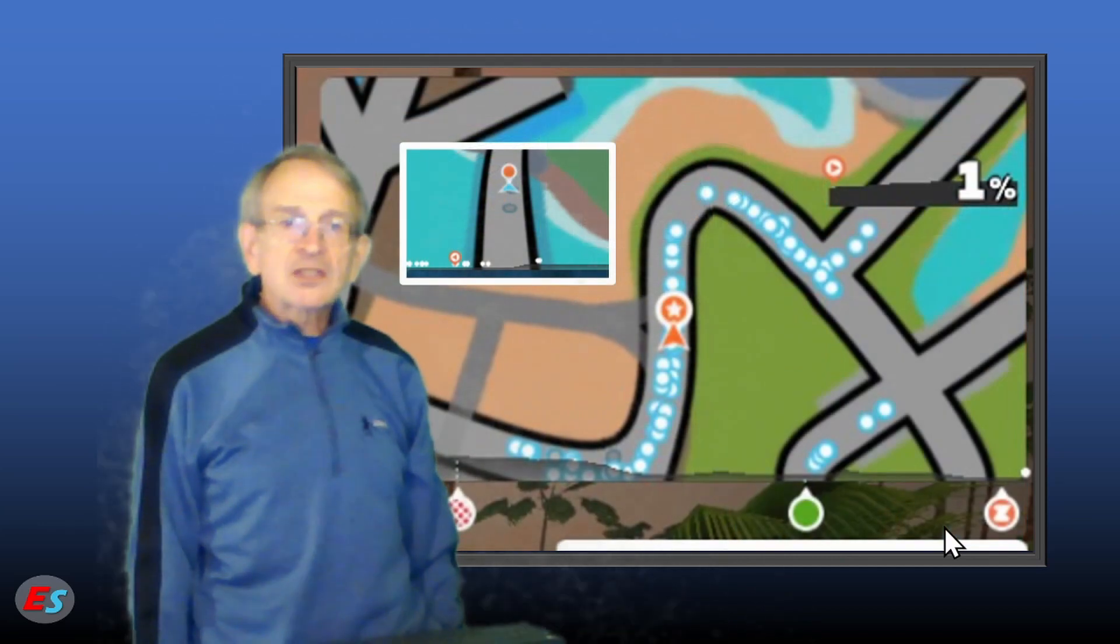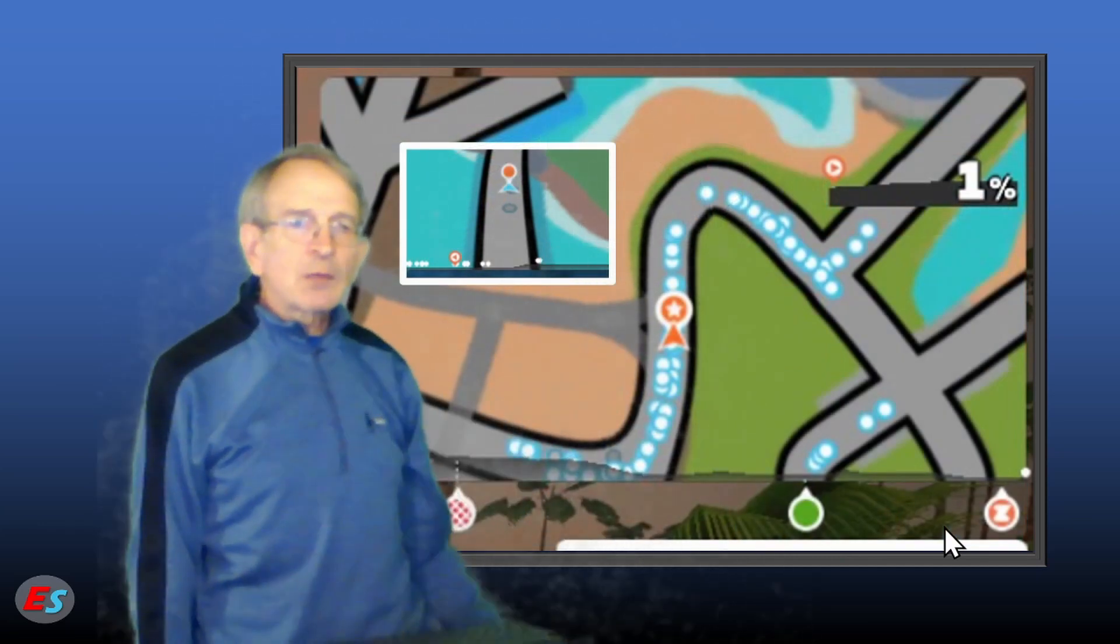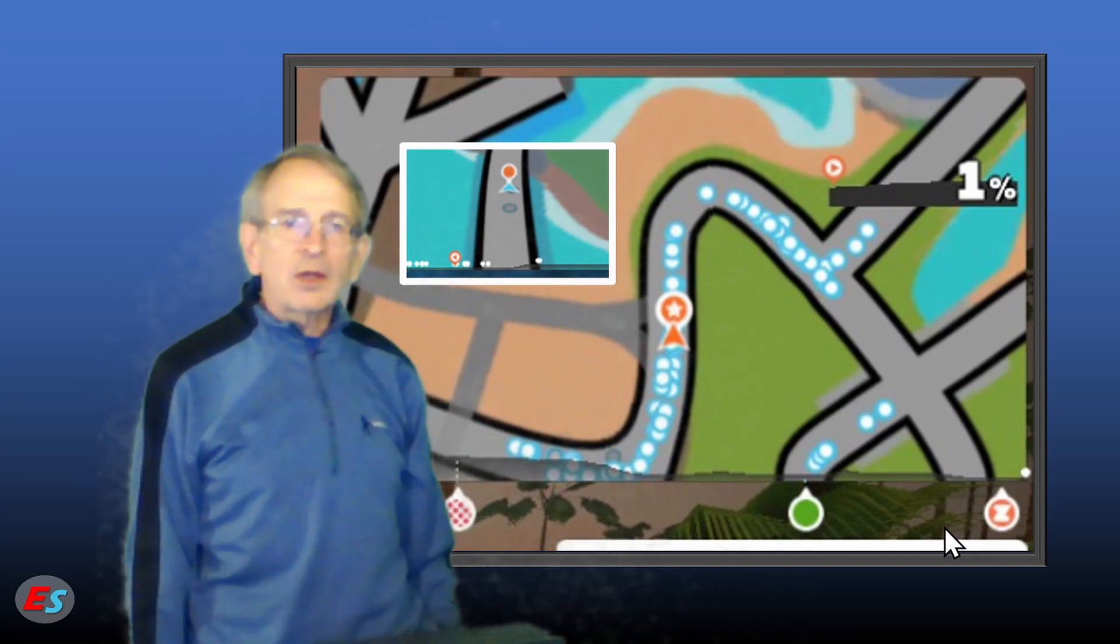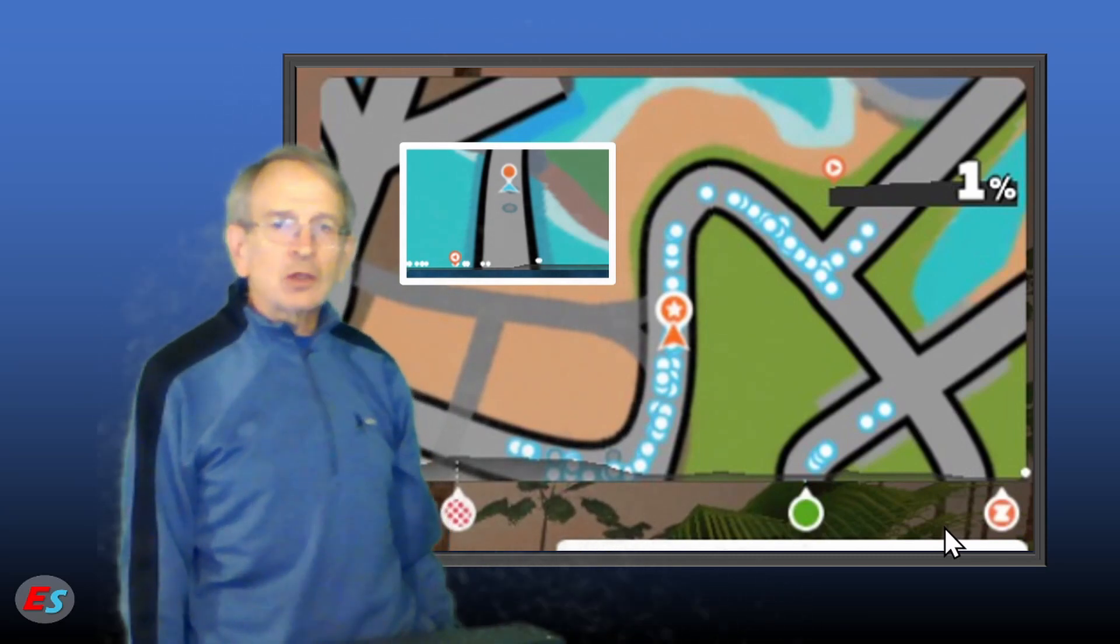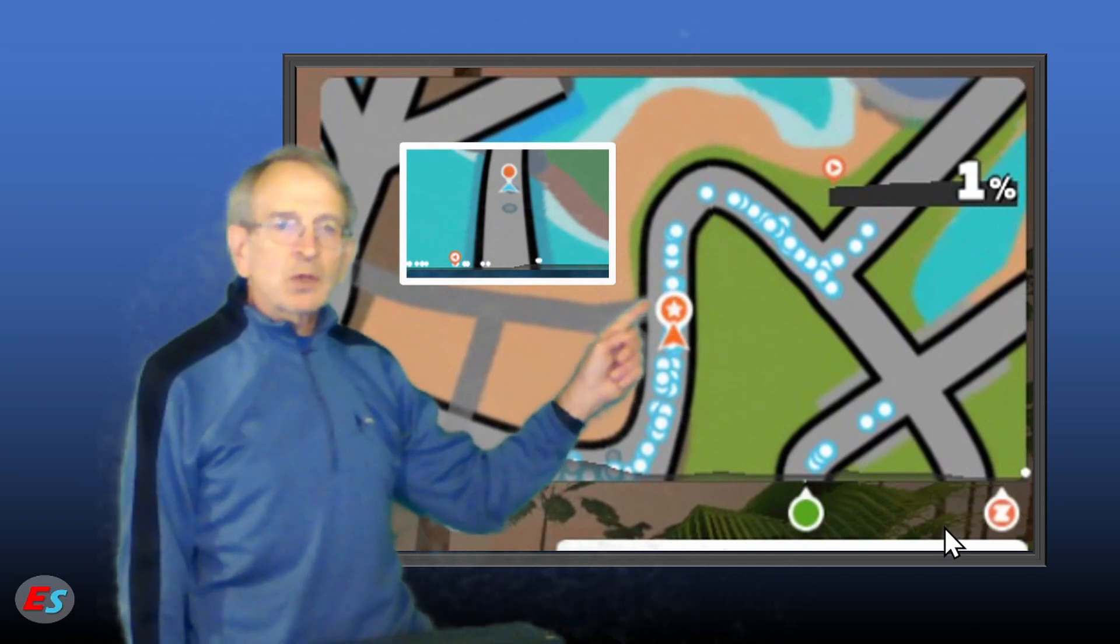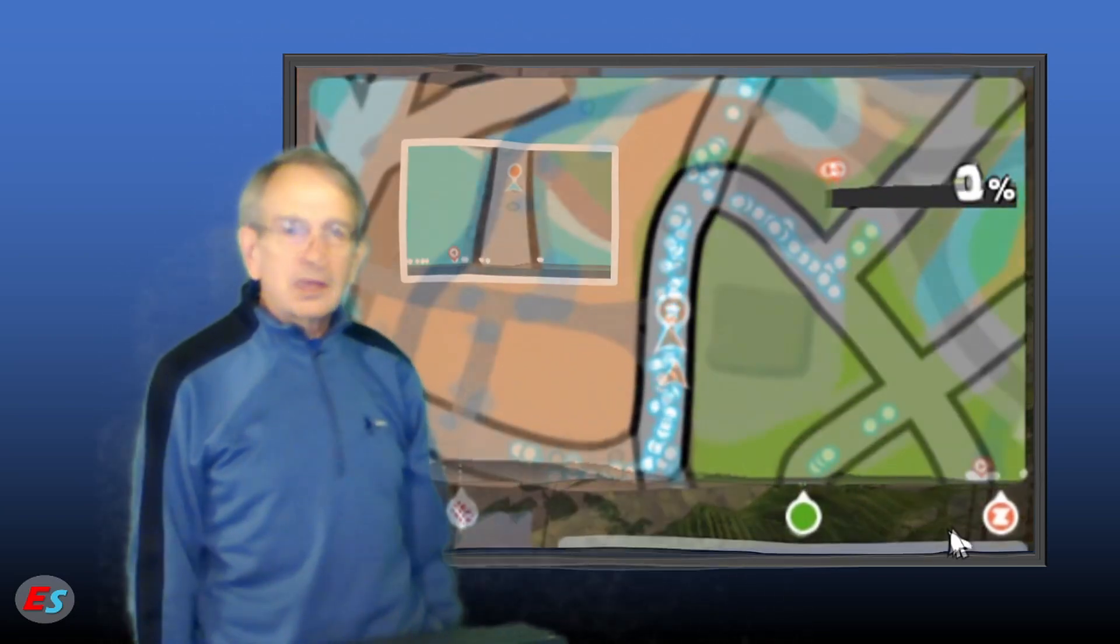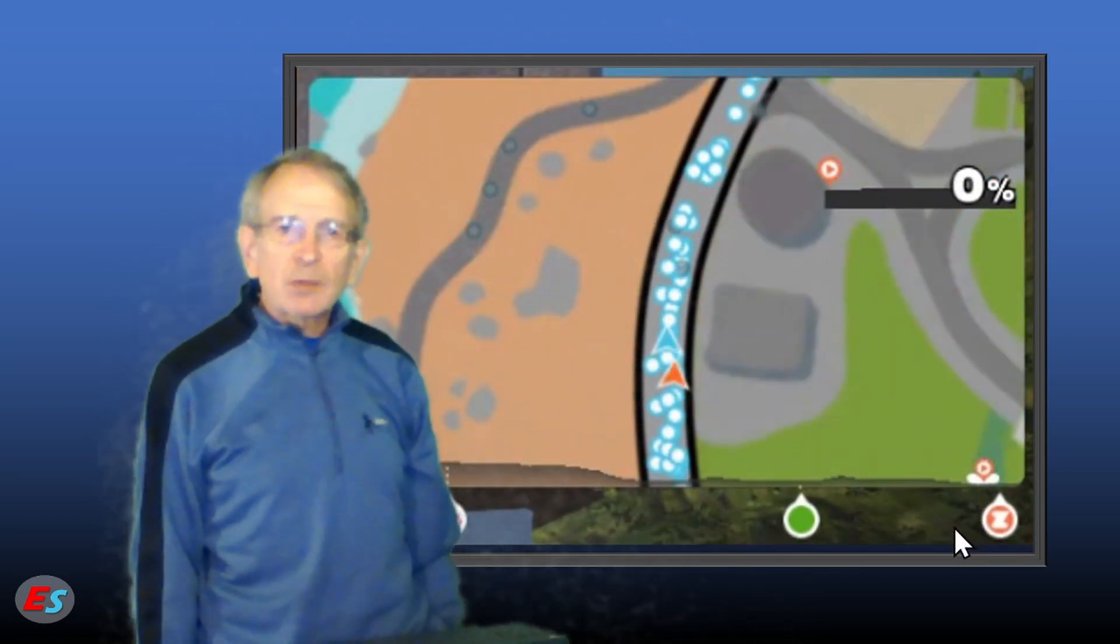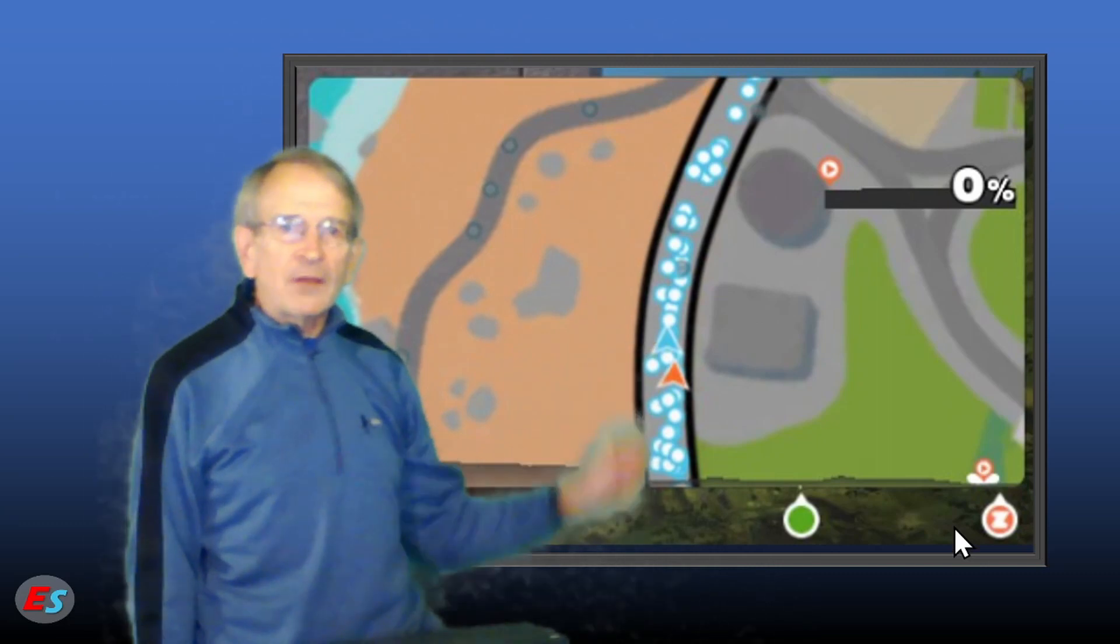And now for some lesser-known Minimap clues. An orange circle is someone that you follow on Zwift, and a large orange circle with a star in it is one of the favorites that you follow. If you are watching someone on Zwift, they will be shown by a blue arrow on it.